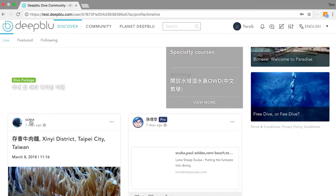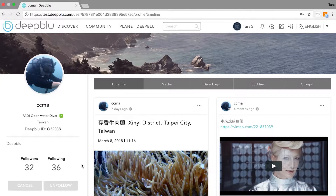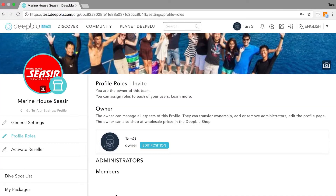Let's say we click on this person and we say add buddy. Now he or she will receive a buddy request and can confirm this. Once you have added a dive buddy and this person has confirmed your request, you can see that she or he has been added to your buddies list on your personal profile.